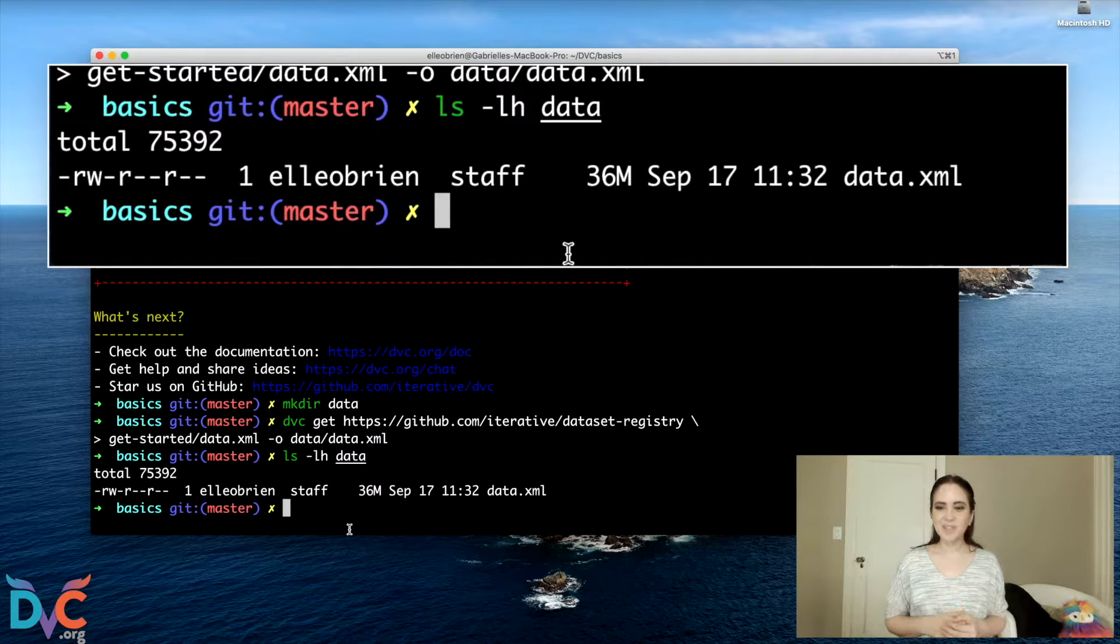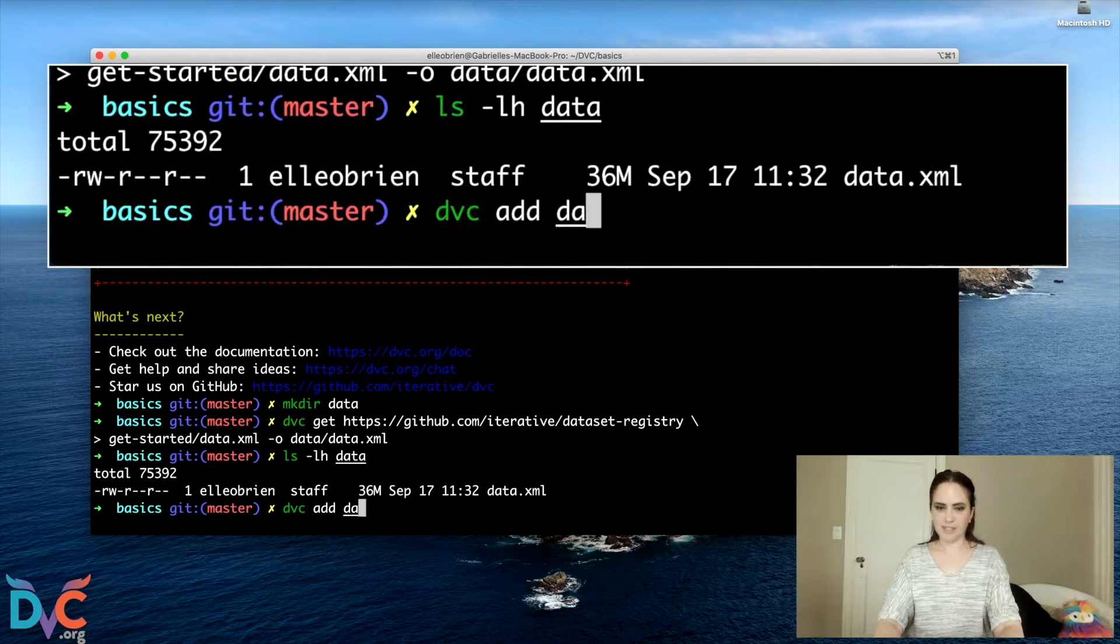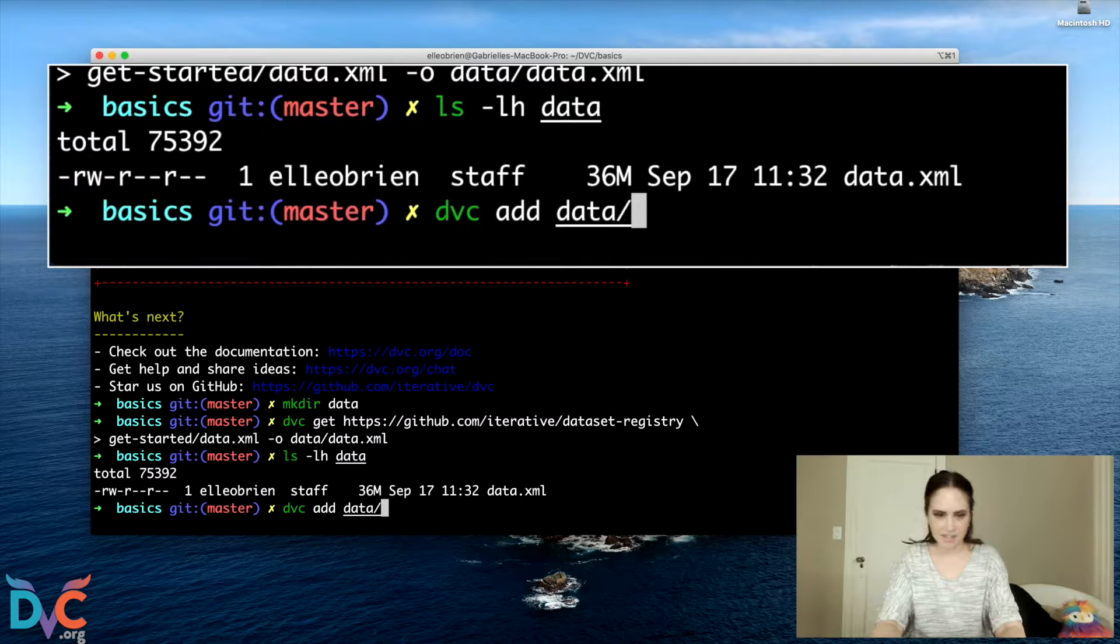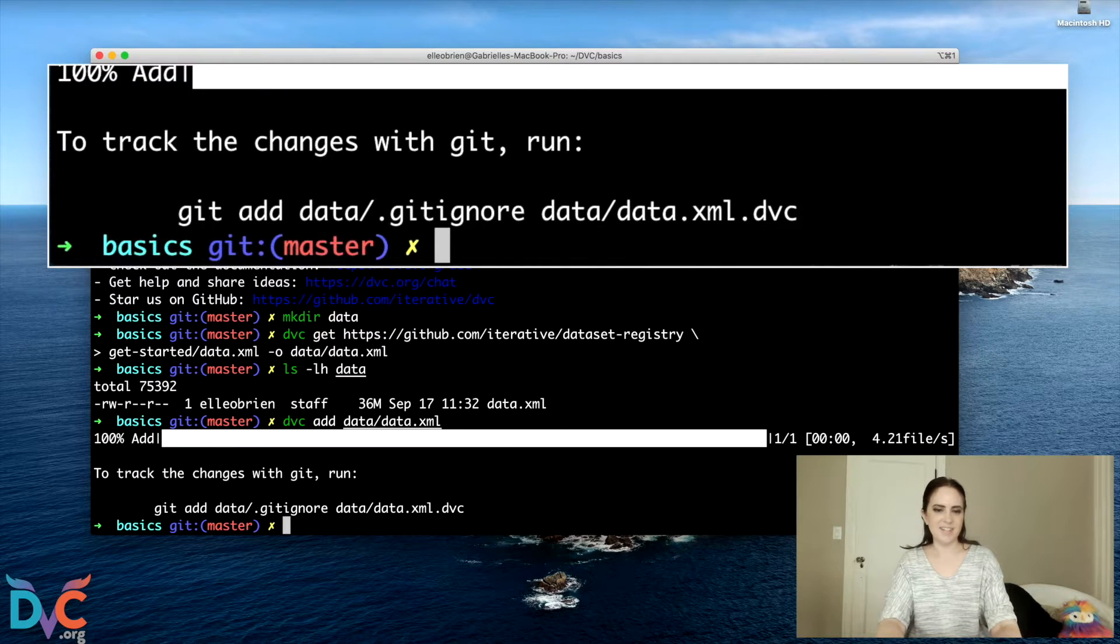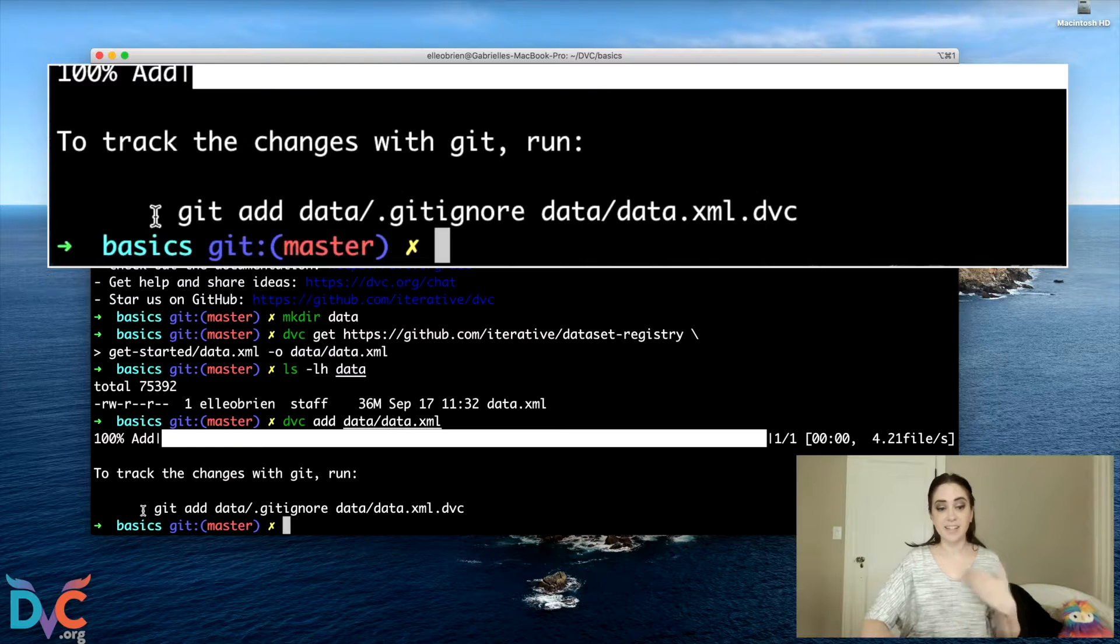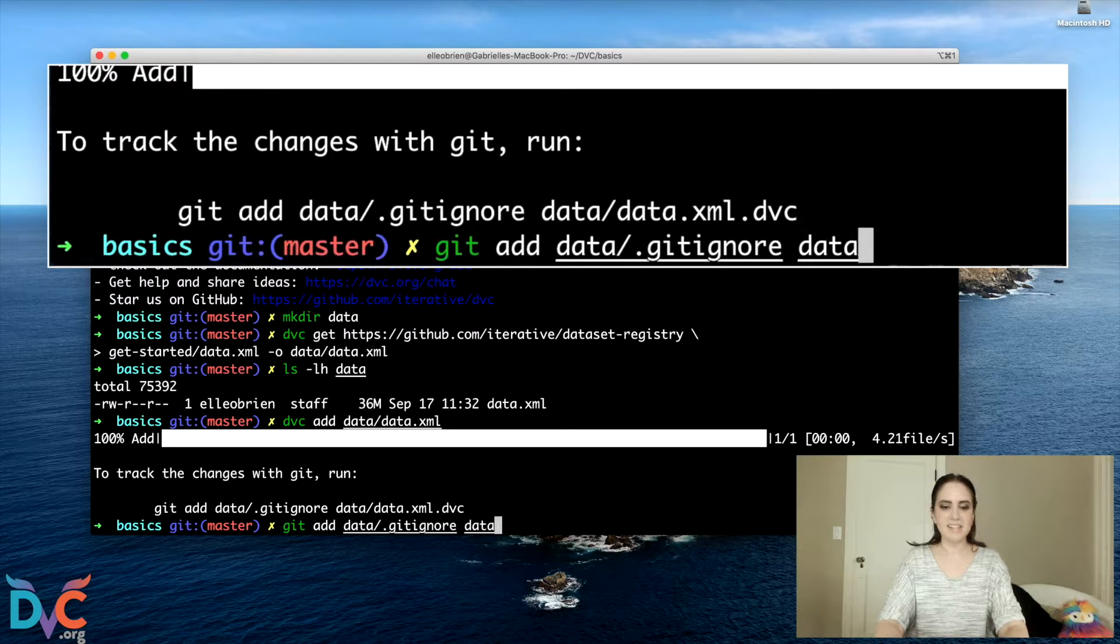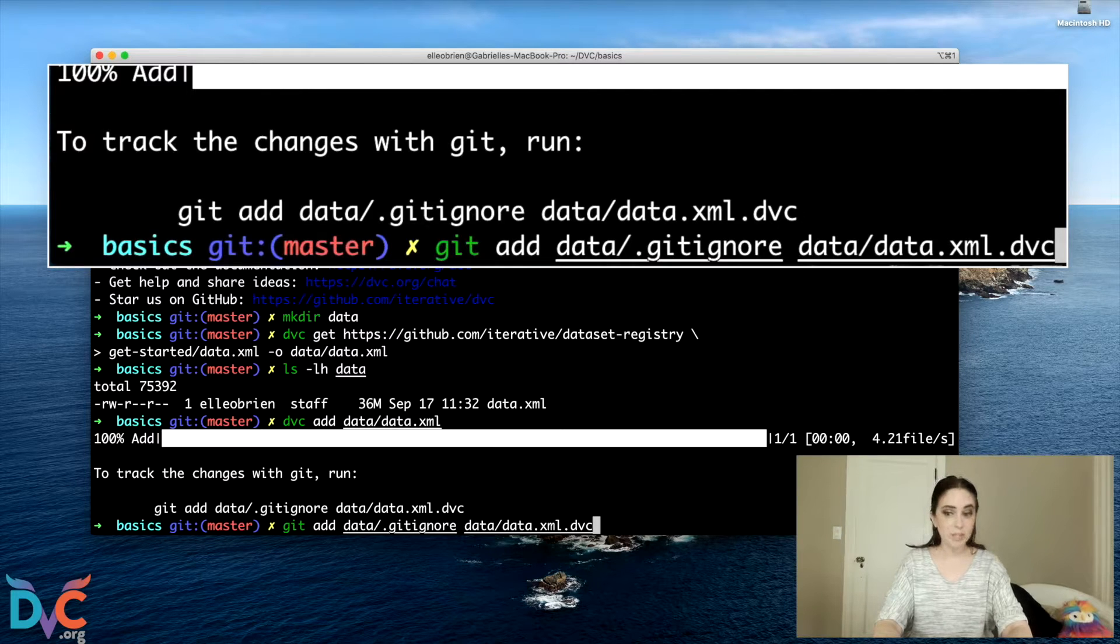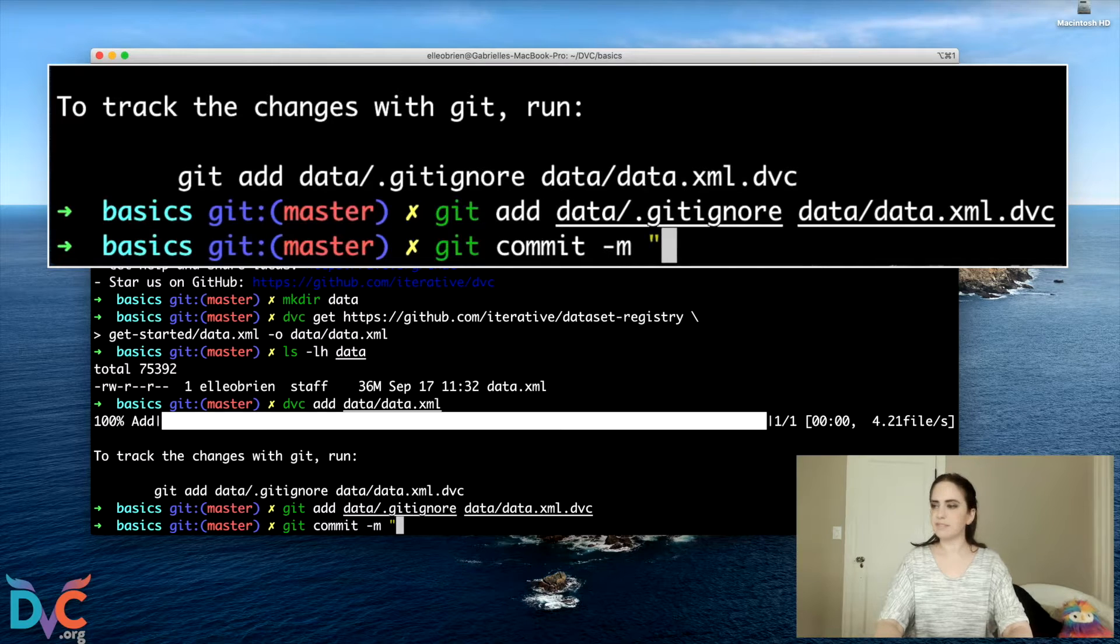So now that we've got the data, we're going to add it to DVC tracking. And the way that we do it is kind of similar to Git syntax for adding a file. You're going to do DVC add data/data.xml, and as soon as we do this, DVC is going to instruct us to run these Git commands: git add data.gitignore and data.xml.dvc. So these are two new files that were generated when we ran DVC add. And I'll commit them really quickly.